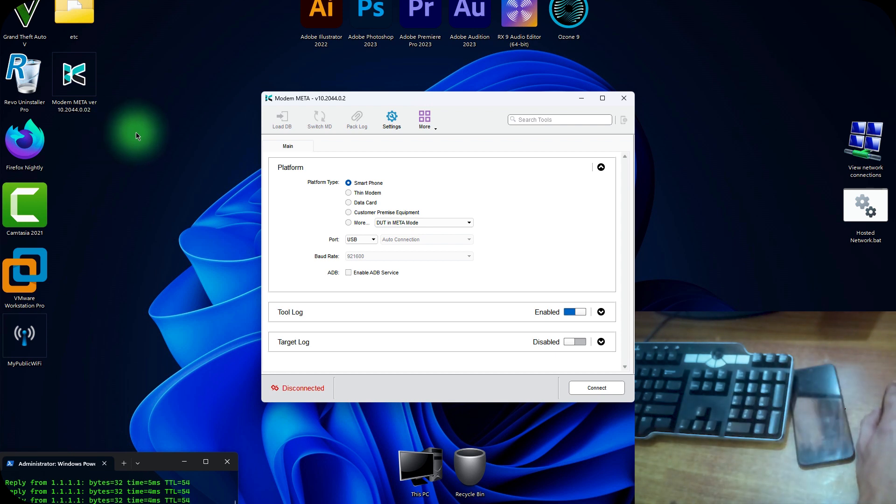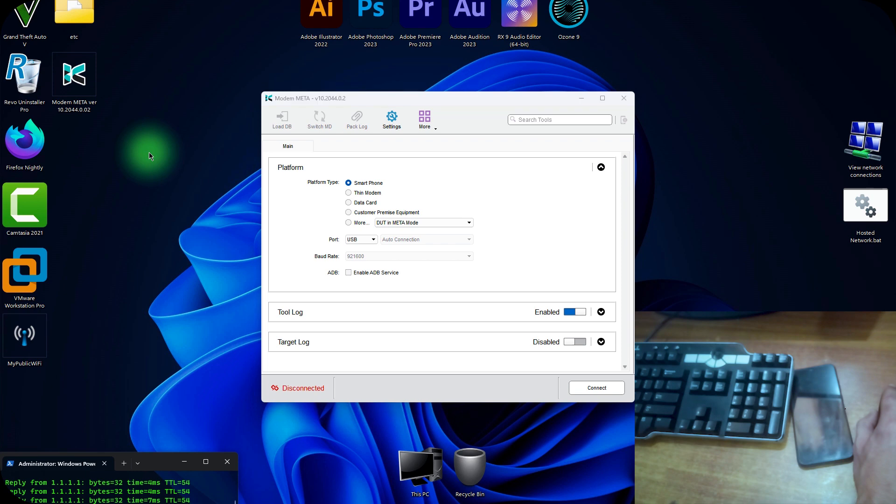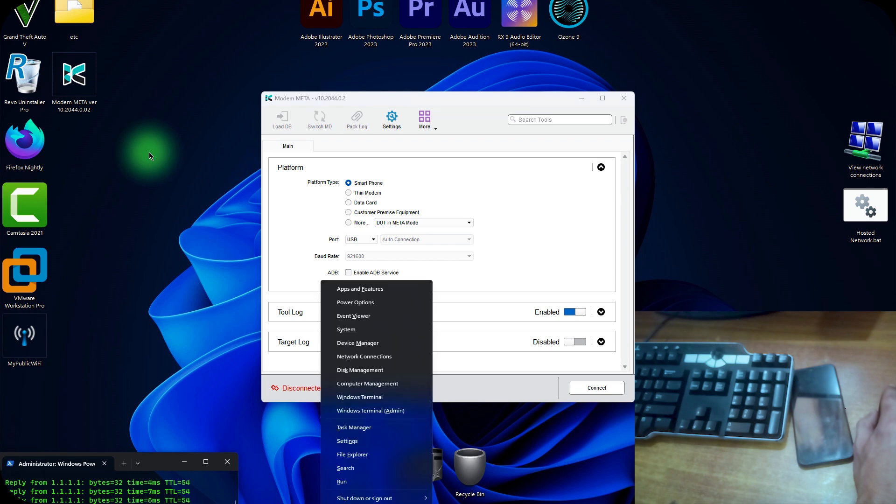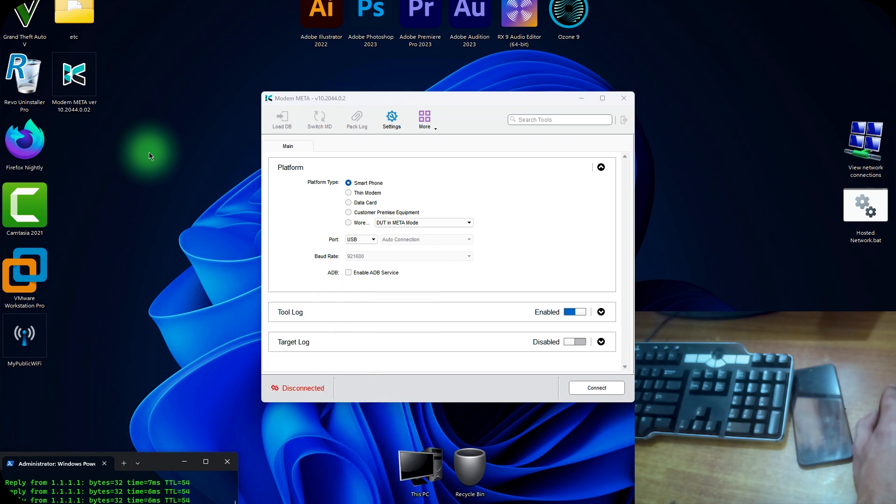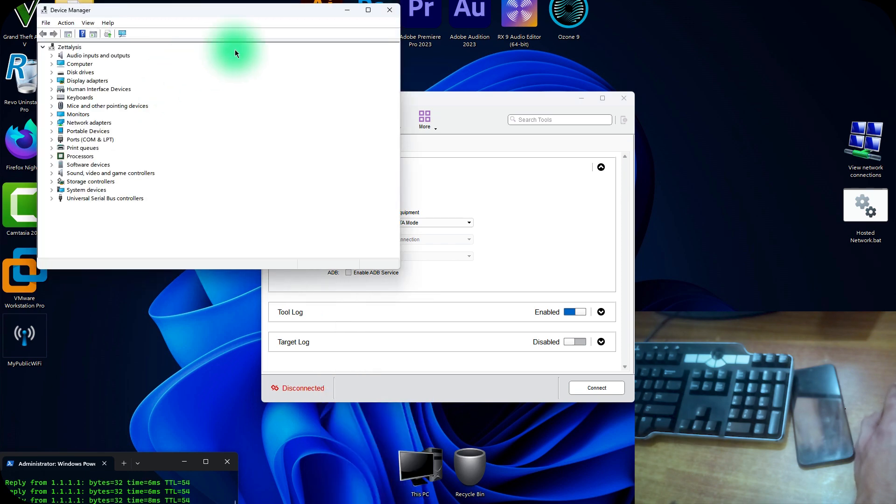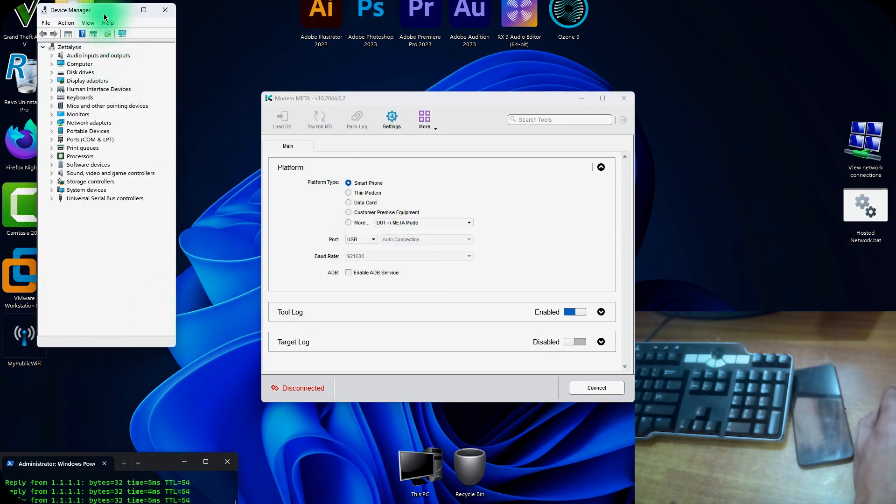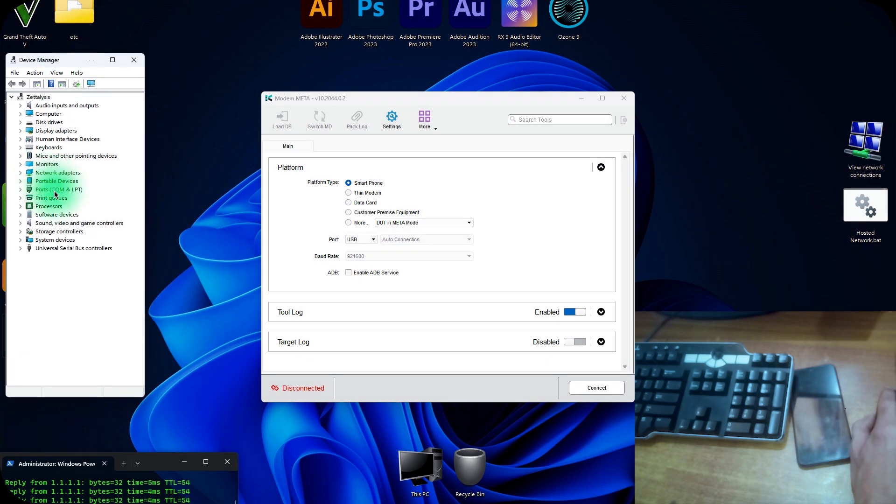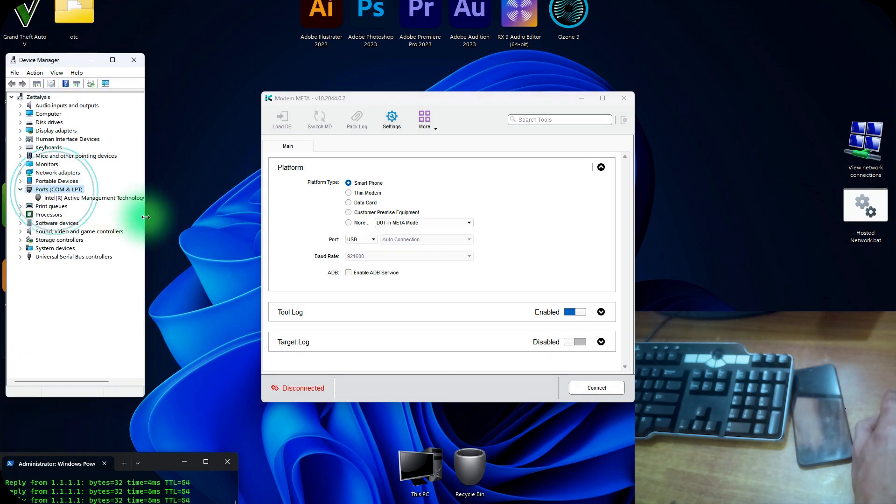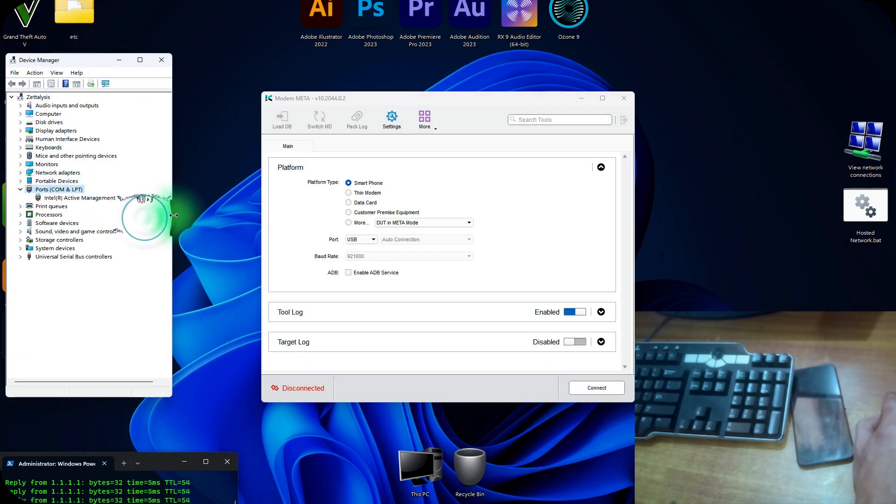Now open your device manager to check your ports if your phone will connect or not. So open your device manager on Windows 11. Hit the Windows plus X keys and click M. It will open the device manager for you. Open the ports in COM and LPT so you will see the newly generated COM port.